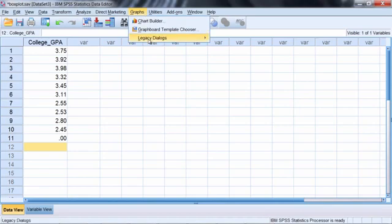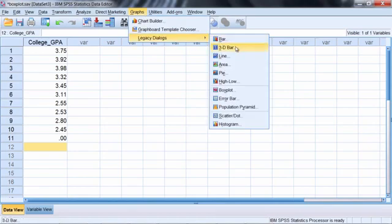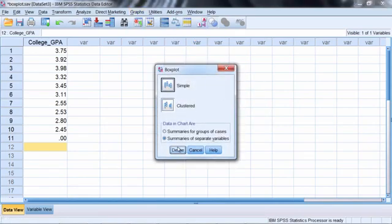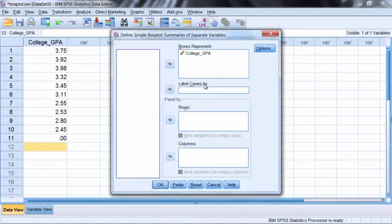So go to graphs and then legacy dialogs and then once again select box plot. Click define and then everything's good here so click OK.